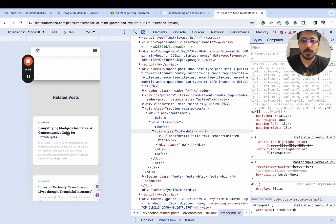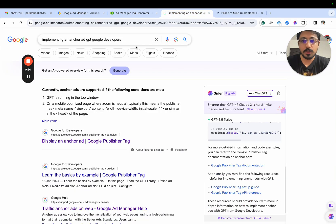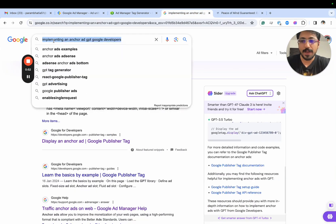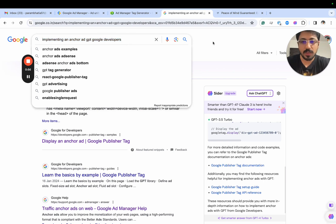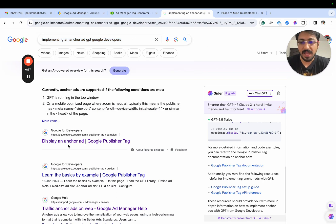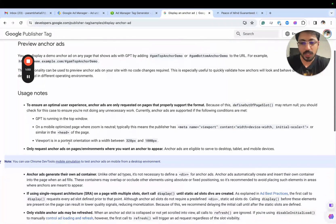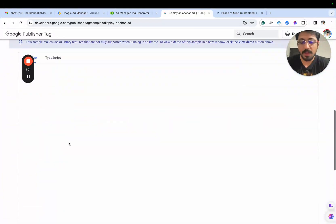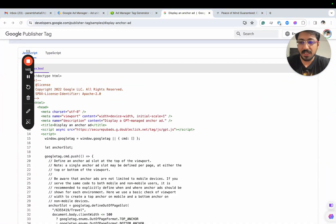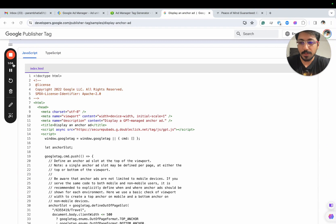What we'll do is implement this via GPT. Go ahead and search for implementing an anchor via GPT at Google Developers. This is the first article that we are looking for, and we would be using this article to implement the anchor ad unit.